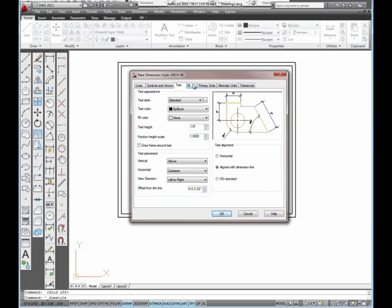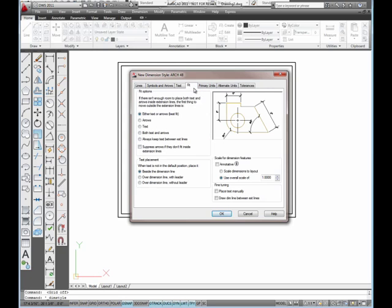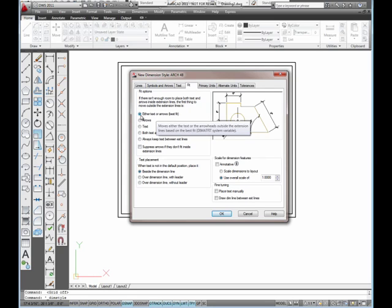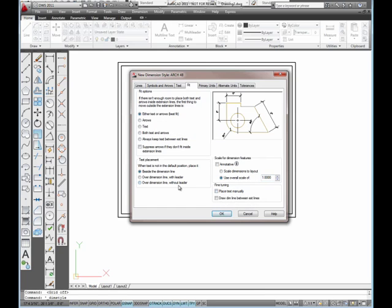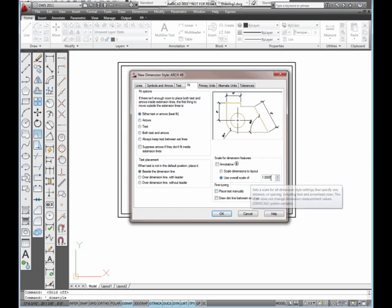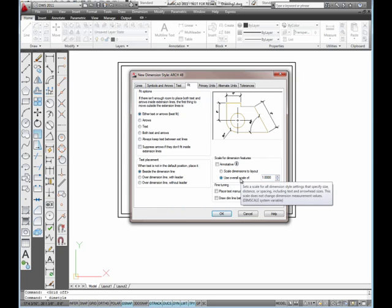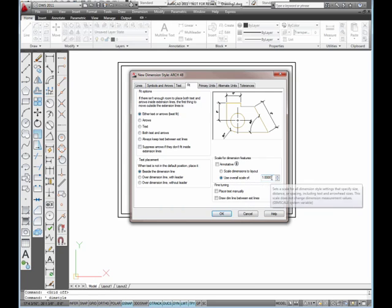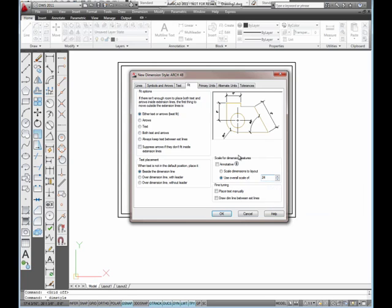Now we're going to go to the fit tab. On the fit tab, we want to make sure that either text or arrows is checked here. Everything else looks okay. But there's one thing I want to change right down in here where it says use overall scale of. I want to put 24 in there.